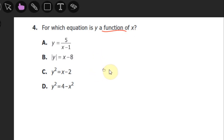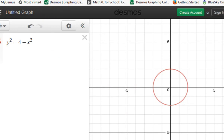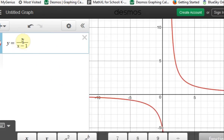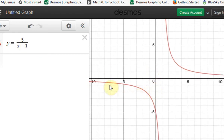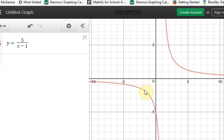If you have a graphing calculator, you can put the equations in and see what the graphs look like. I have all four functions loaded here. For y equals x over (x minus 1), every value of x — except positive 1, which causes a zero in the denominator (an asymptote) — gives exactly one answer for y. So if you know x, there is only one possible y.